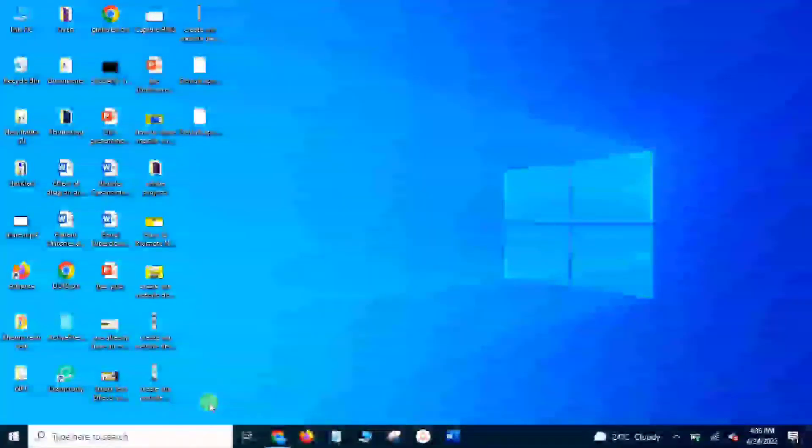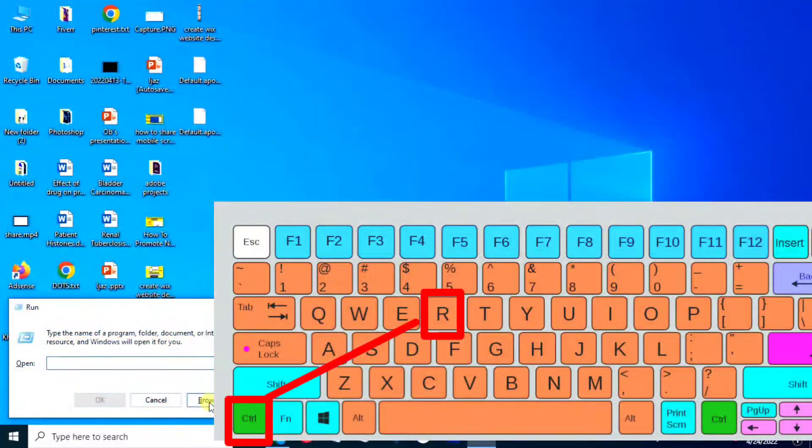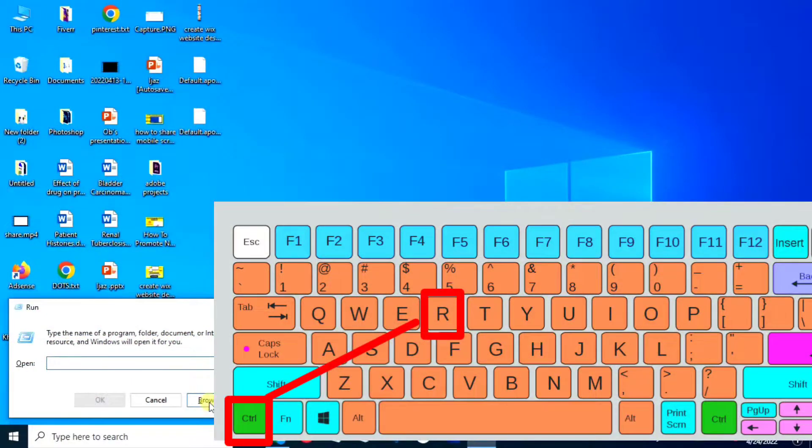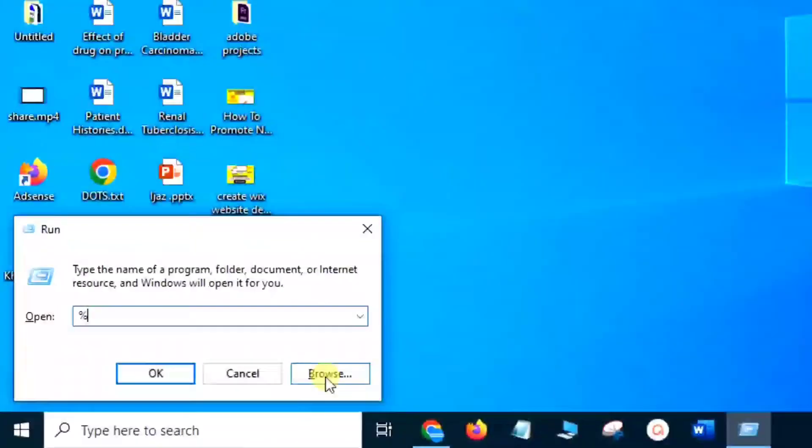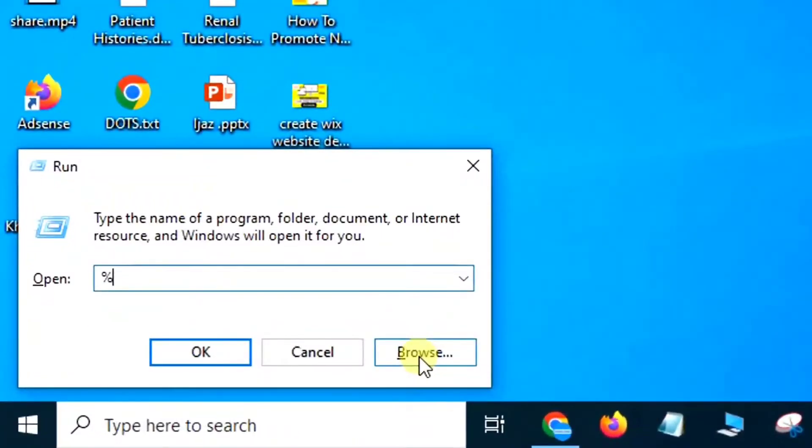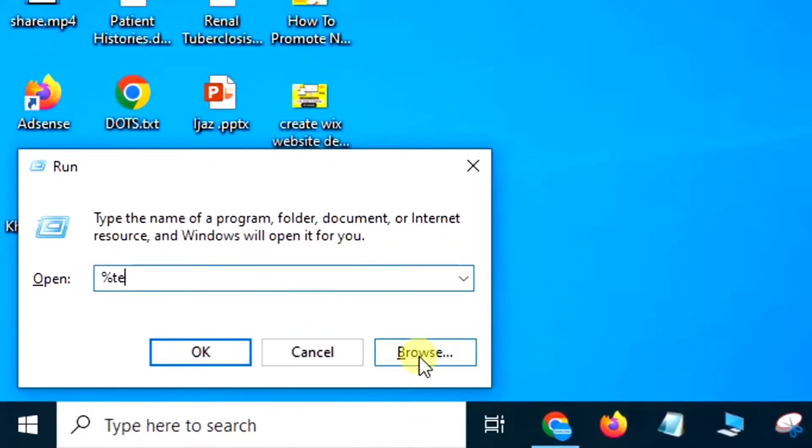Second method: press Ctrl+R, there will show a pop-up. Type %temp% and tap OK.